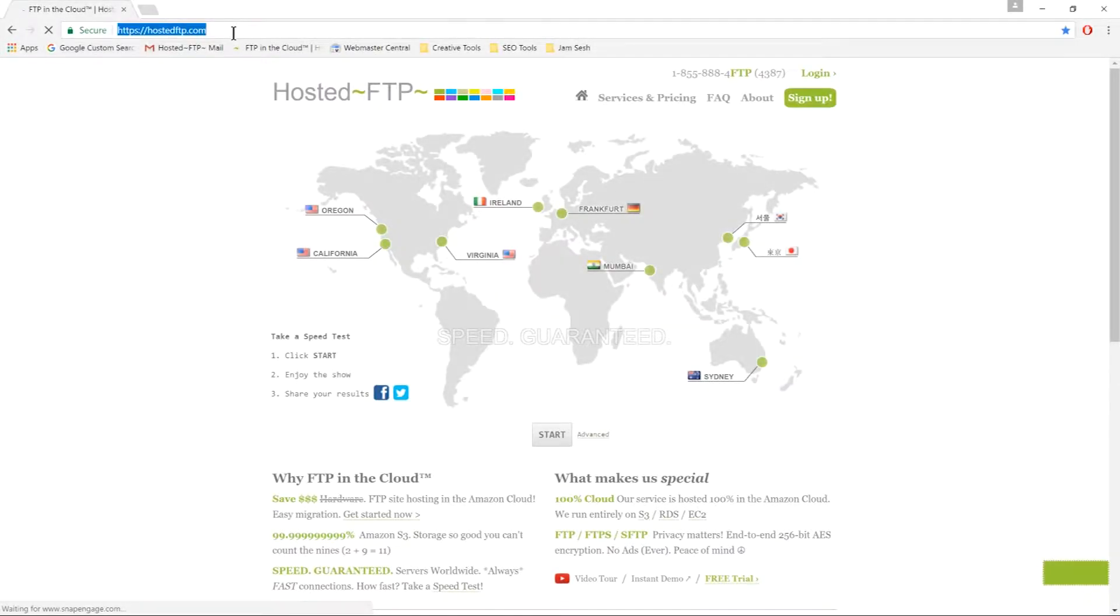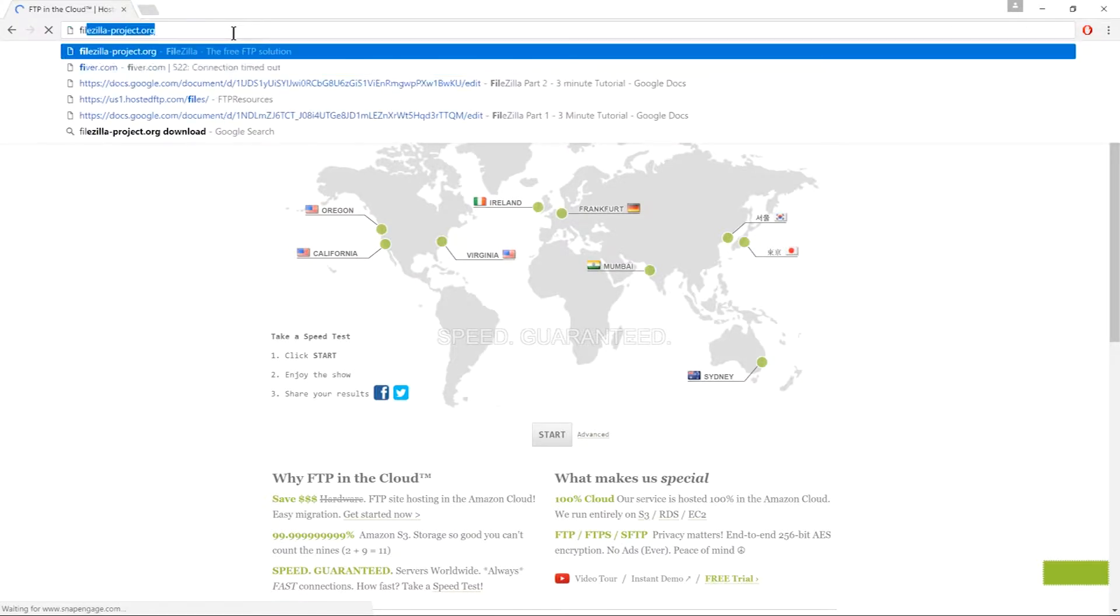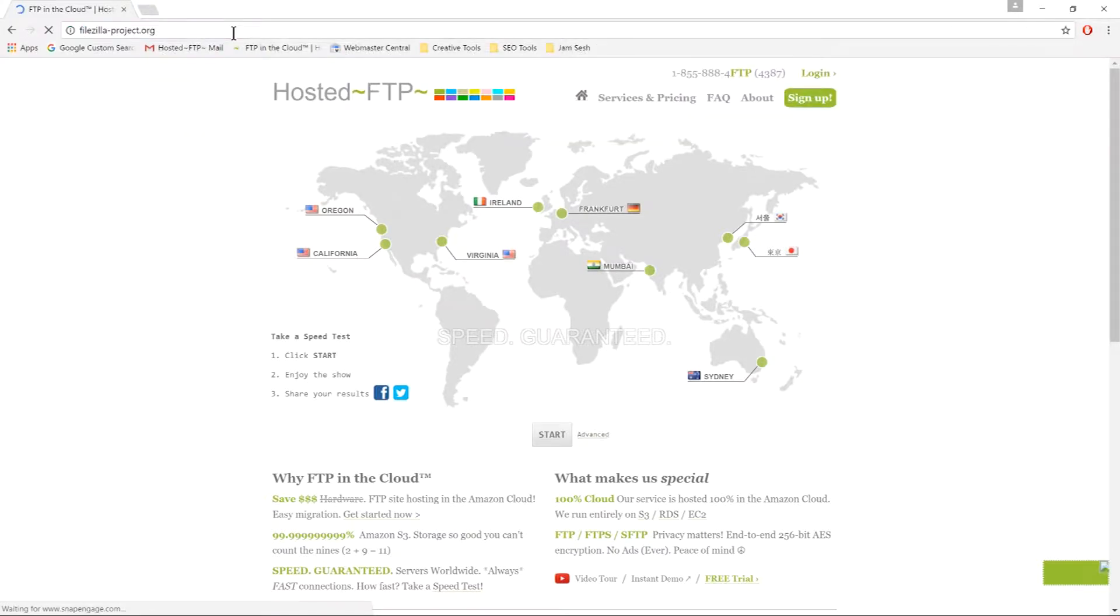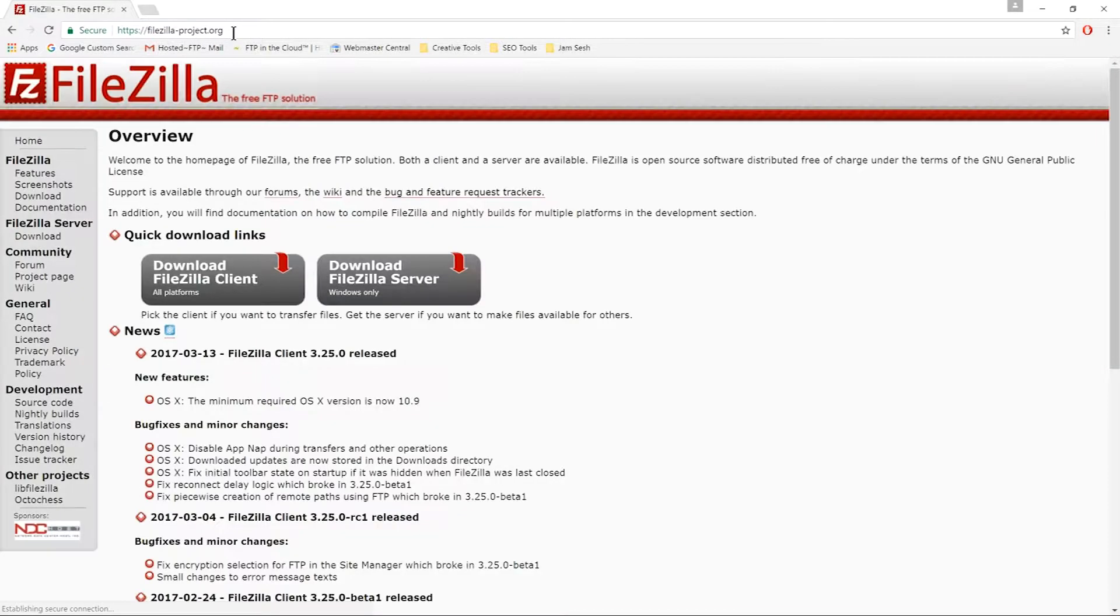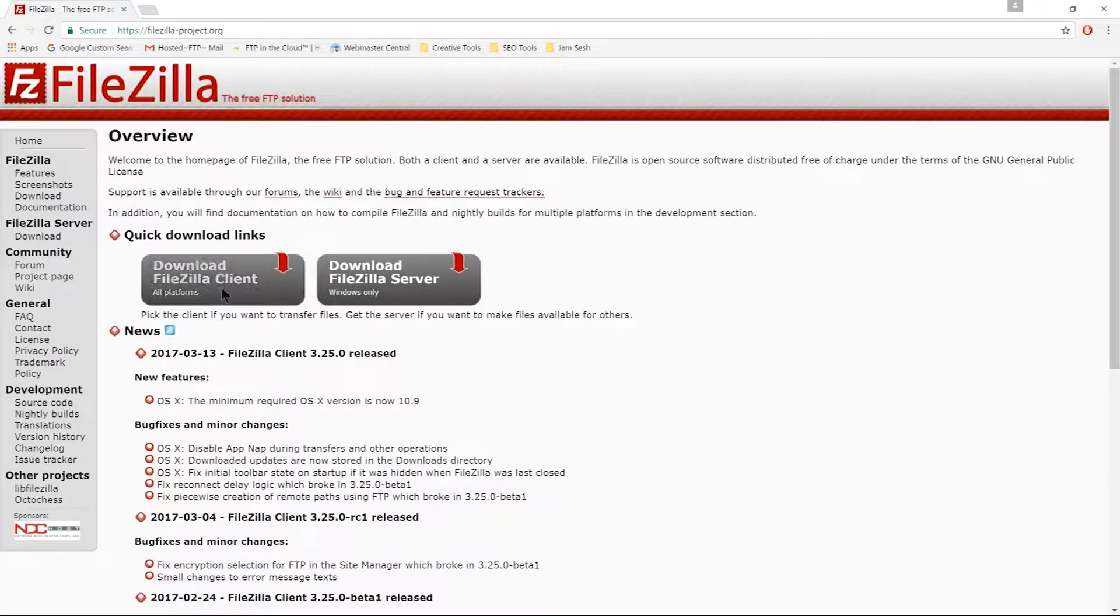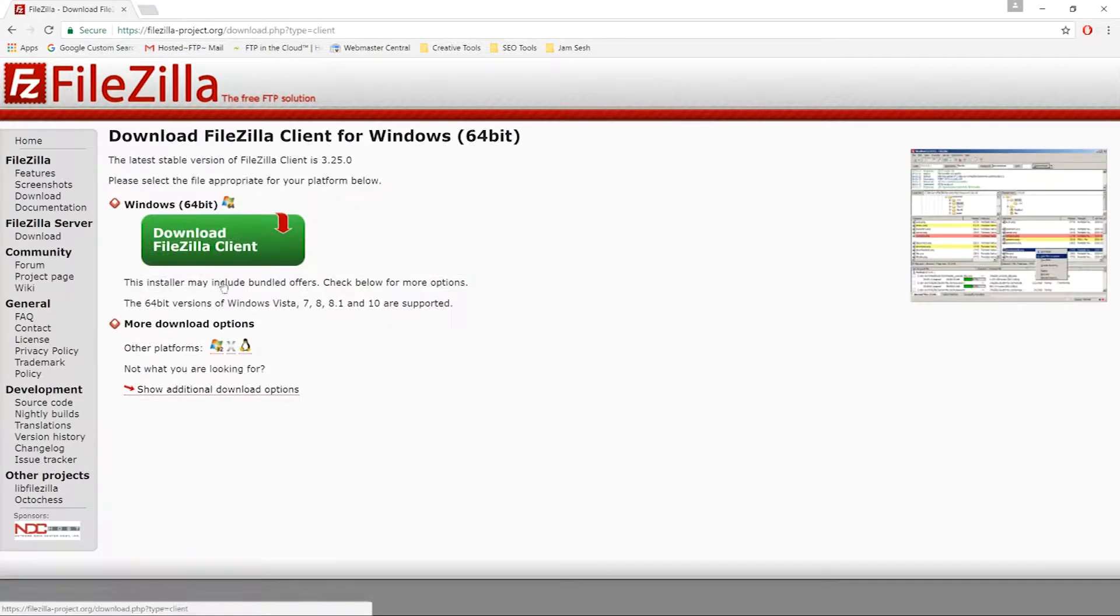Start by visiting the official FileZilla site at www.filezilla-project.org. Click the Client download icon and this will redirect you to the download page.